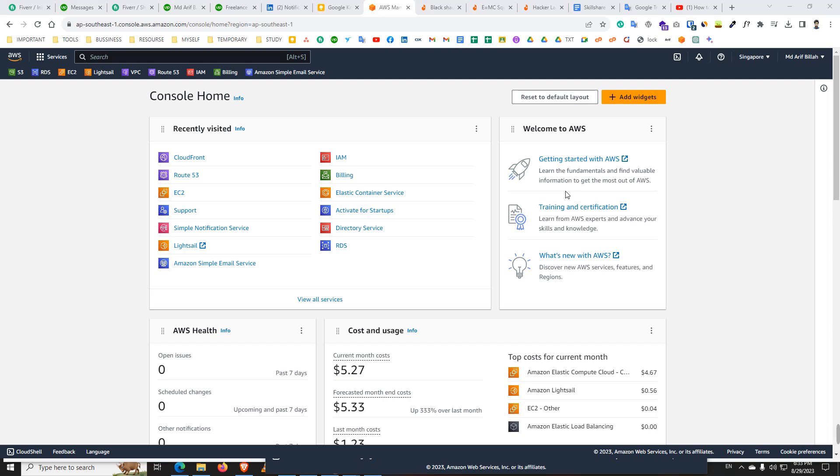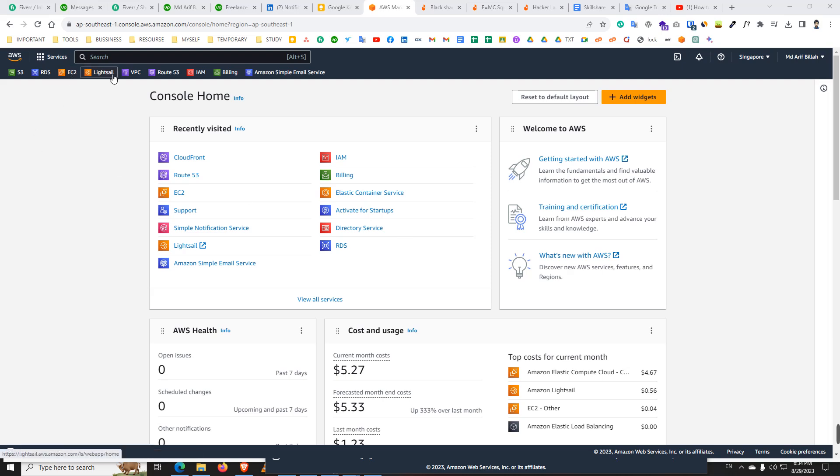You don't need to share your root access or root account. You just give your developer specific access. You can give EC2 access only, you can give Lightsail access only. Today I will show how to give Lightsail access only. Your developer will get only Lightsail access. They don't access EC2, VPC, Route 53, and another AWS services. They will be restricted to use another services.